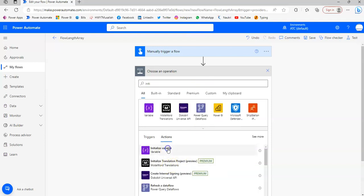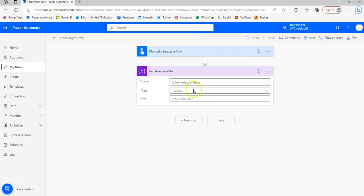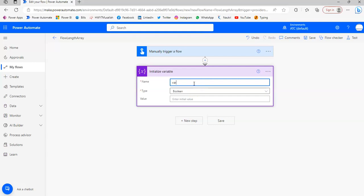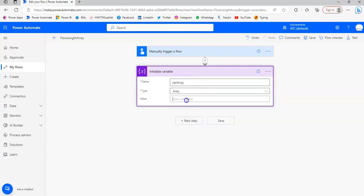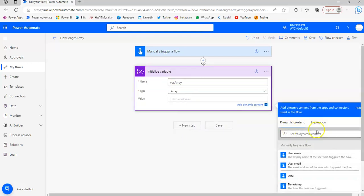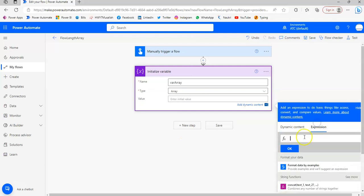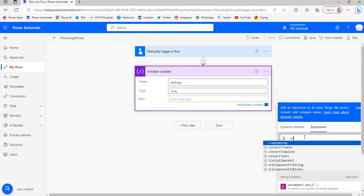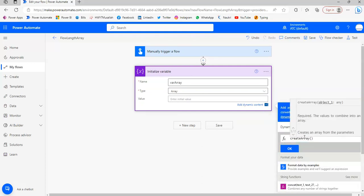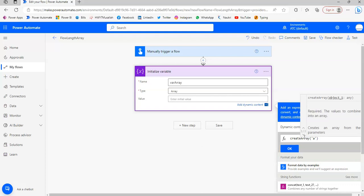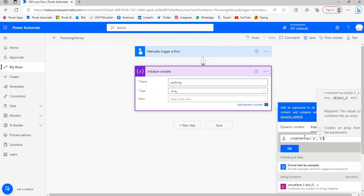Initialize variable of type array value. Expression. Create array. Open, close, drag it. This time we will pick some text. A, B, C.